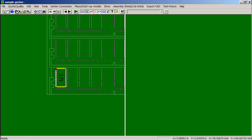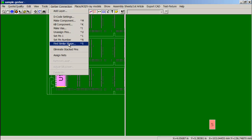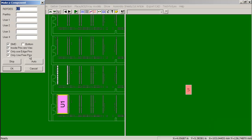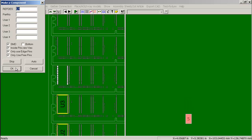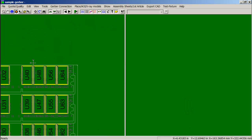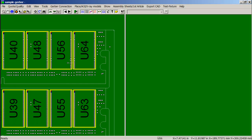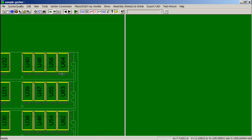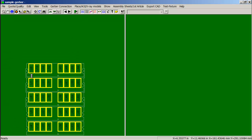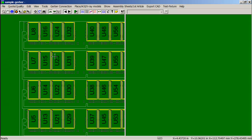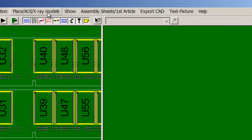Now what we can simply do is click on the component, say Find Similar Shape, and it will automatically increment up — we will see U2, U3. We can also do Auto if we want, depending on how the reference designators are. Normally we would probably bring silk screen in and match that up. Now we are ready.